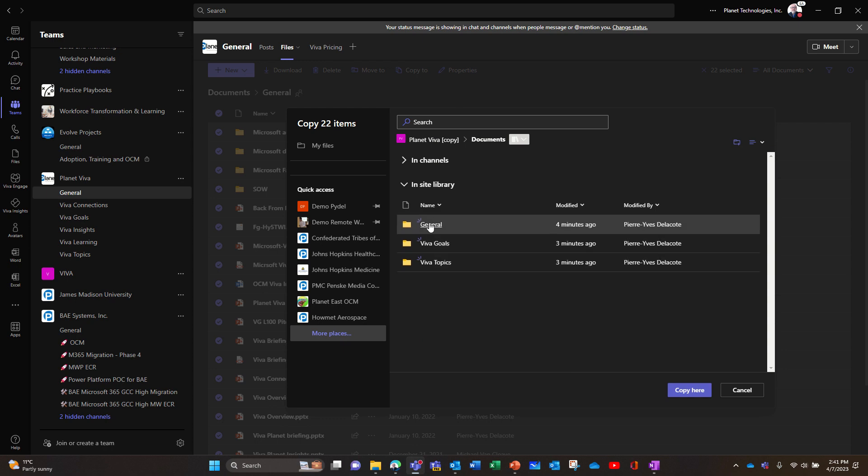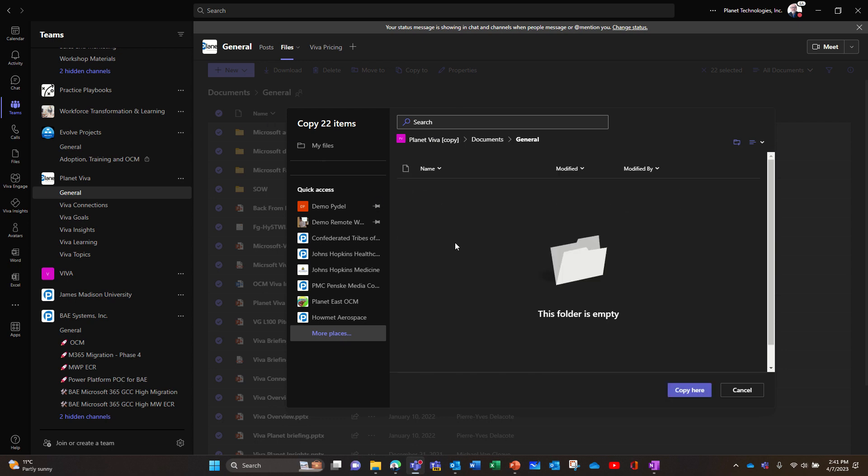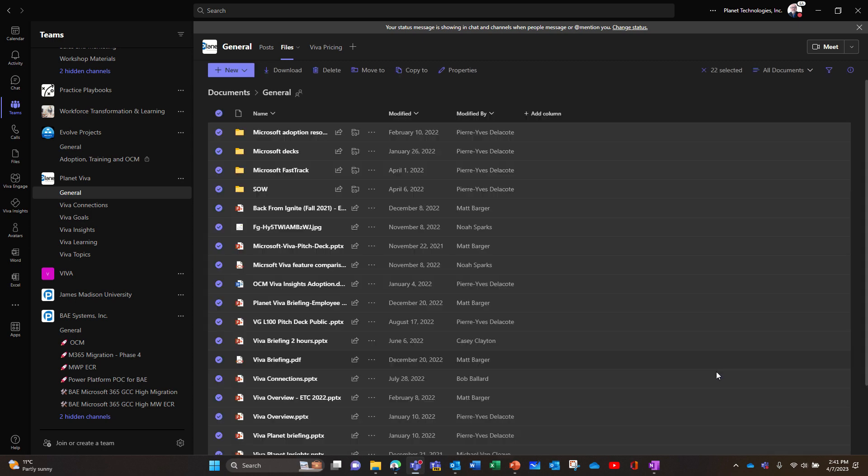So you can choose this one and say okay, I want to move the general, you see the general. I'm going to move it here. So I can copy or move it. So here I'm going to choose copy initially. So I can copy.